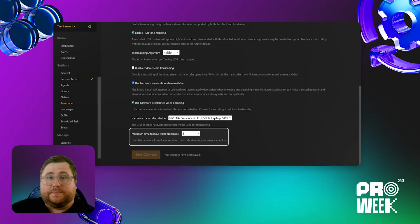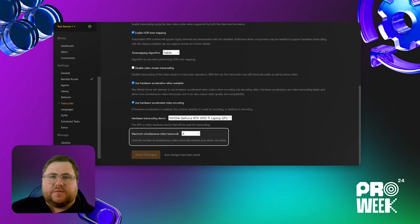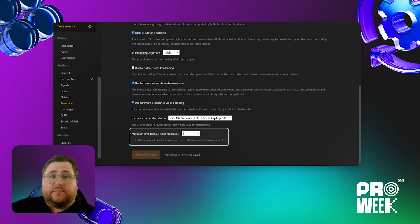If your server is maxed out because everyone seems to be transcoding at the same time, you probably want to modify the number of transcodes you allow simultaneously. This allows you to maximize the experience for a smaller number of users. Something else most users want to be aware of is that Nvidia imposes a hardware limit of eight simultaneous transcodes. Anything more than that falls back to software.